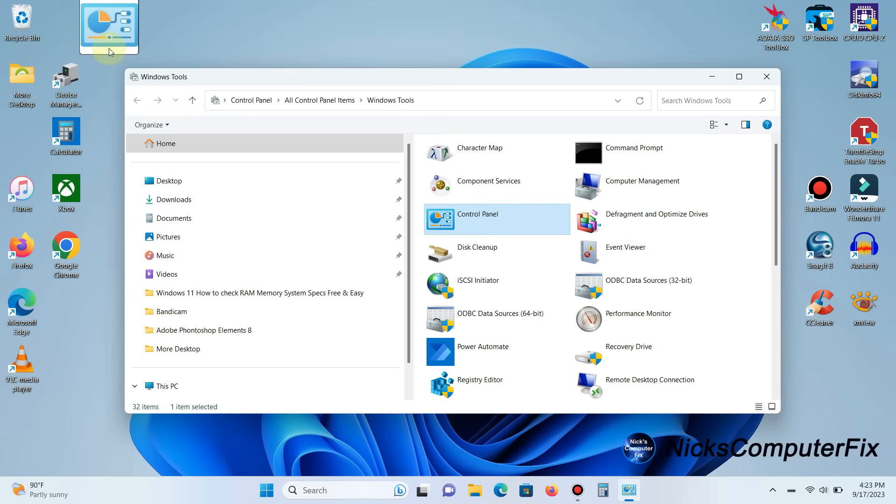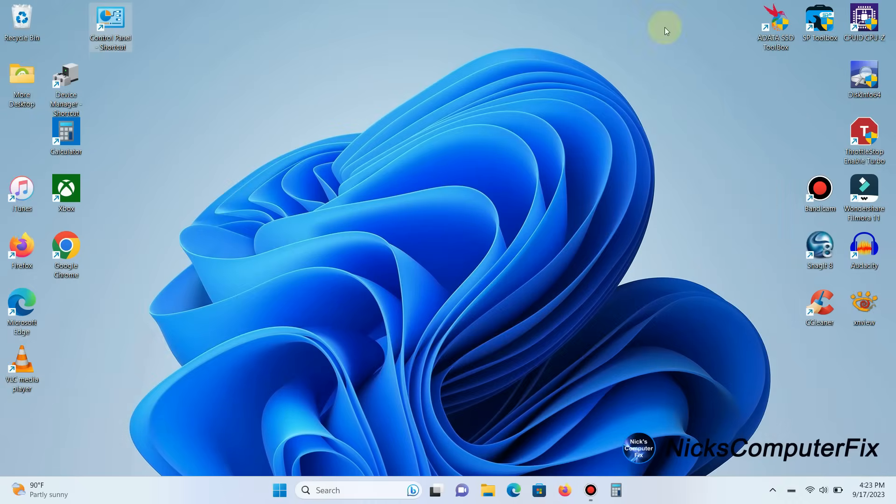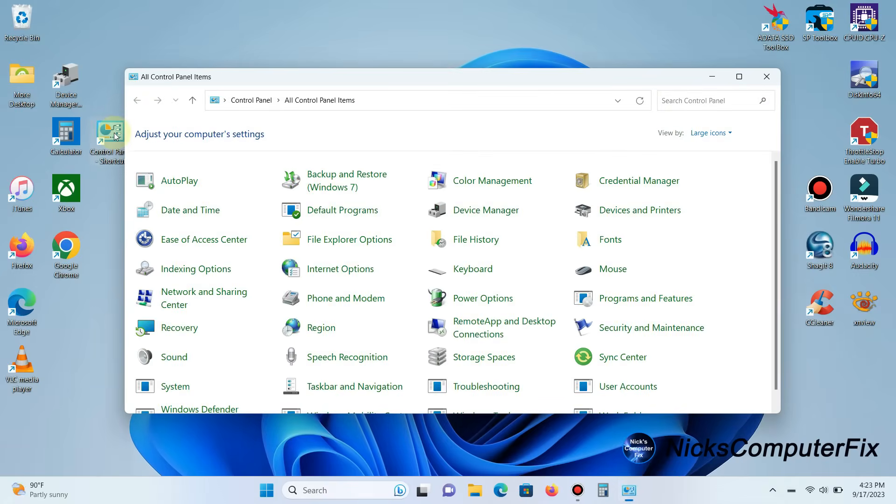In this case, I just went ahead and chose Control Panel and made a desktop shortcut within Windows 11 for it. And as you can see, there's many things you can do with Control Panel.